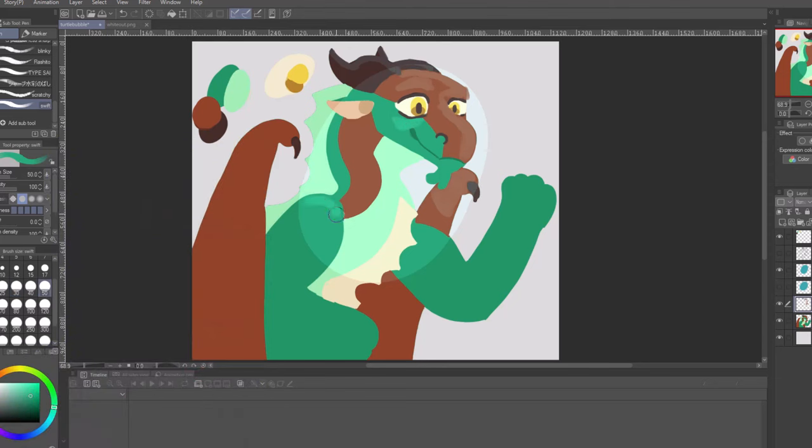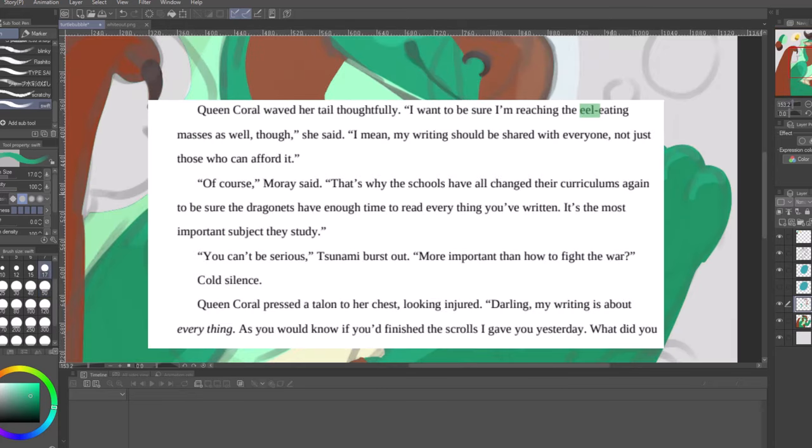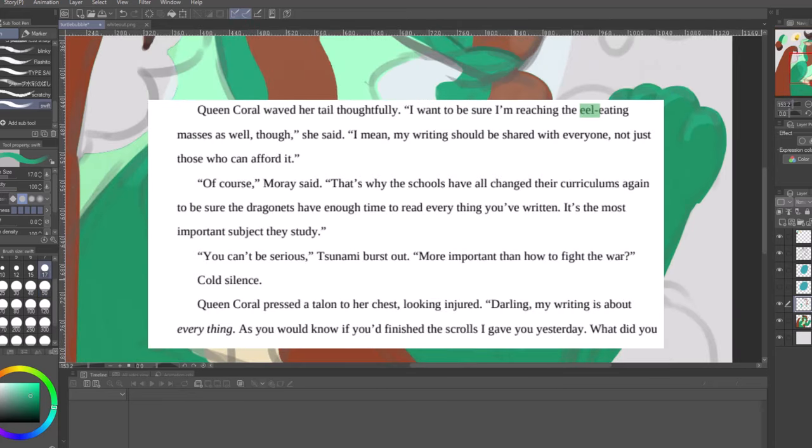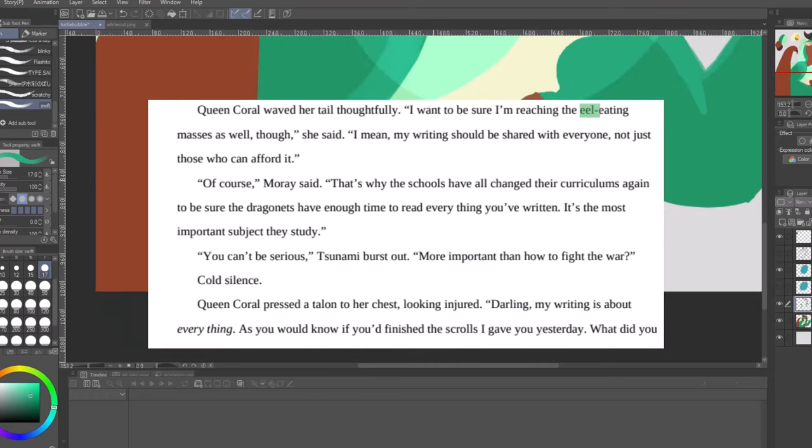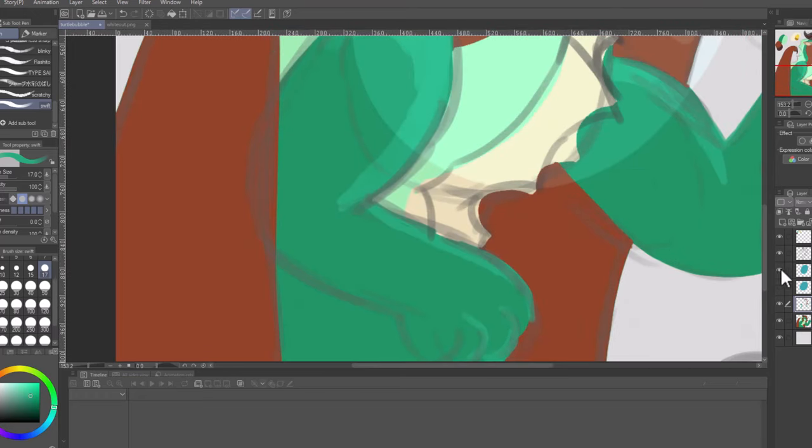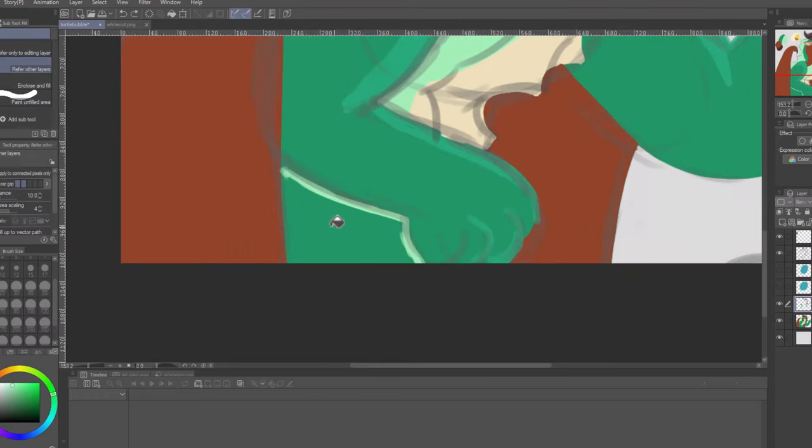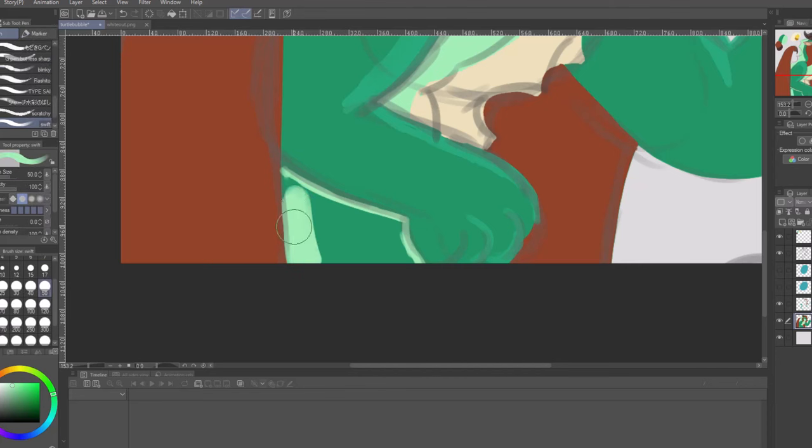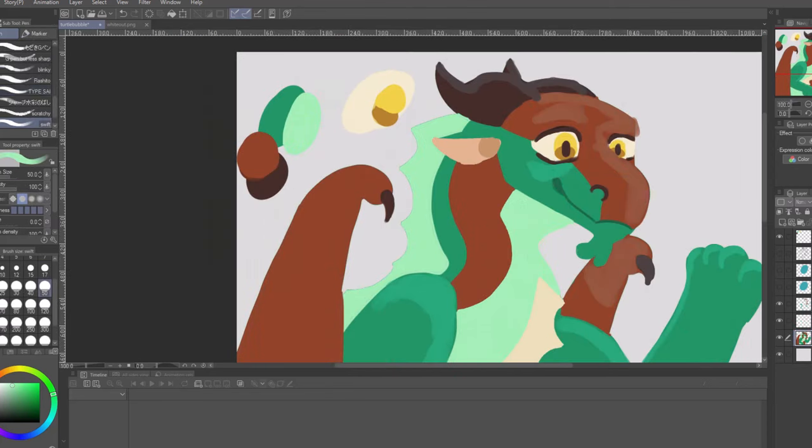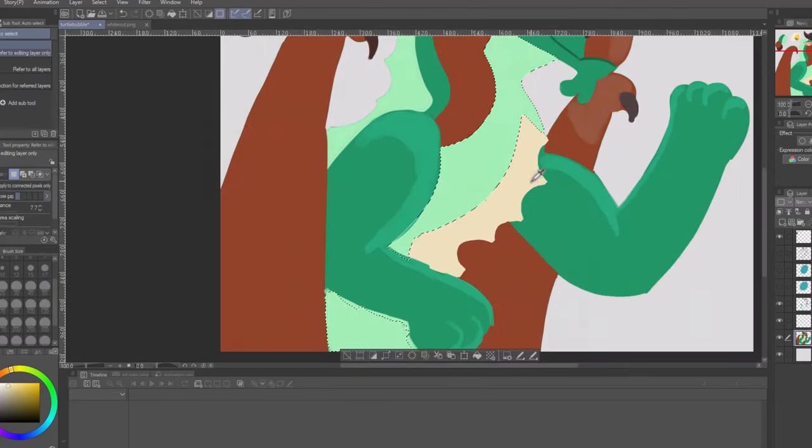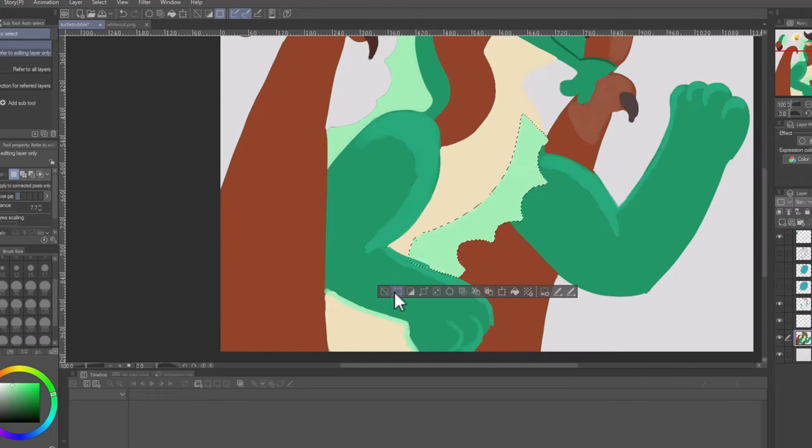The Sea Kingdom has a decent amount of classism. Coral and Whirlpool both refer to the eel-eating masses derogatorily. One can assume that eels are considered food for commoners, and the two are looking down on commoners with the comments. Even if Queen Coral is talking about wanting them to read her book, it's only so she can fluff up her own ego.